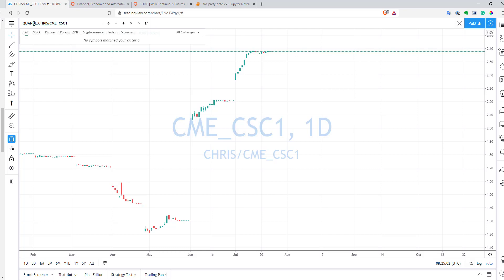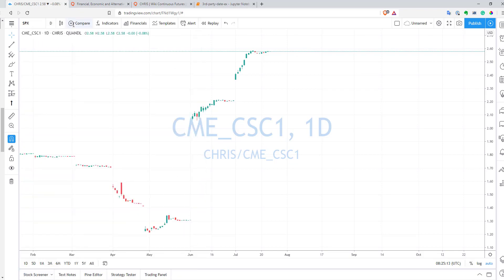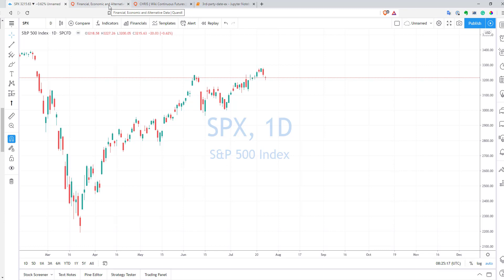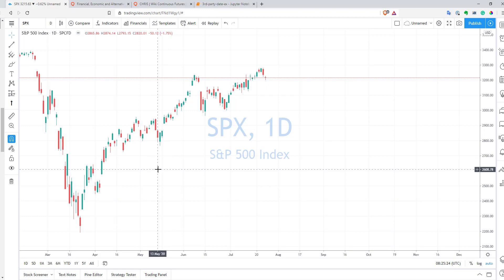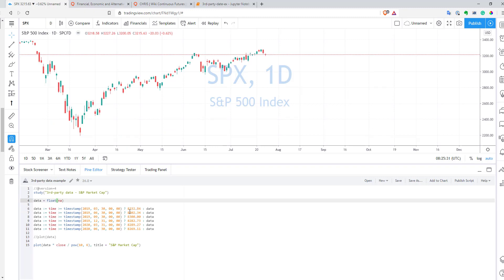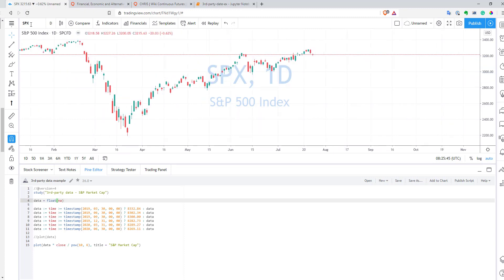And you can also use the same kind of symbol in your PineScript code to get data inside PineScript. After that, you can use this data to make more complicated analysis if you want. Now, what can you do if you cannot find the data you need on Quandl? Is there another way? There is one trick that allows you to use low-frequency data. For example, I have a task to calculate S&P market capitalization. To do that, you need to multiply the S&P index by the S&P divider. I have access to the S&P index, no problem, but the S&P divider is not available on TradingView or Quandl.